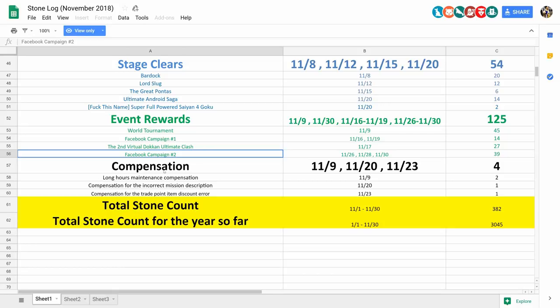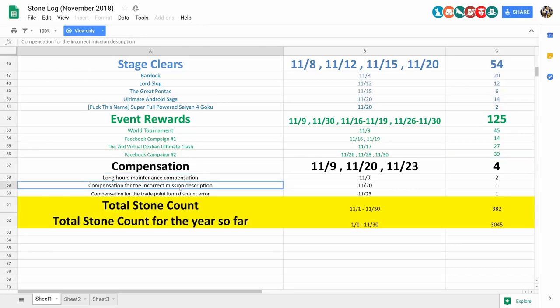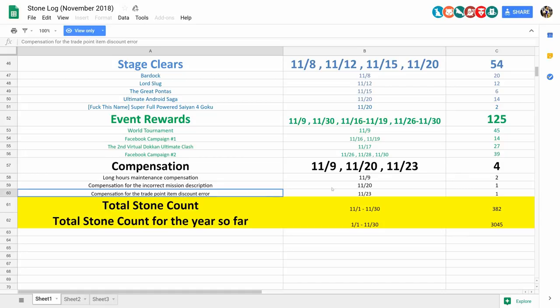And last but not least, we got the compensation, which we got 4 stones for. There's the long hours maintenance compensation, incorrect mission description, and trade point item discount error. But one thing I did notice that was not here was our 300 stone compensation for messing up Super Saiyan 4 Full Power Goku's name. So what's up with that, Bandai? I'm just kidding. We're never getting those 200 stones.